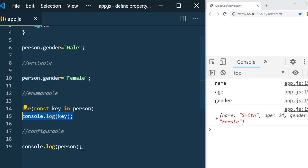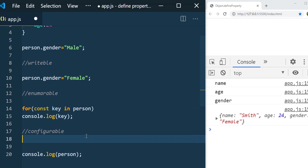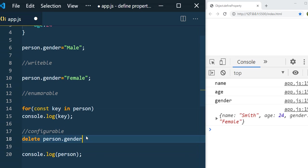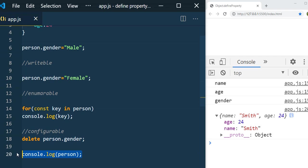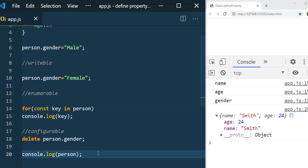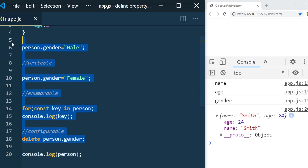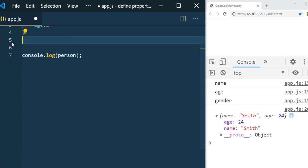Configurable means we can also delete the property. After calling `delete person.gender` and printing, only age and name remain. Now let's see the difference when we add a property using the `defineProperty` method — I'll remove all these and add the gender property using `Object.defineProperty`.